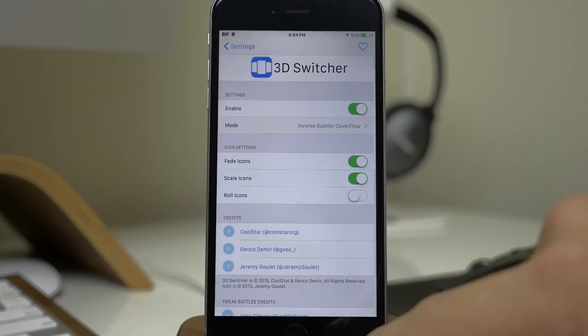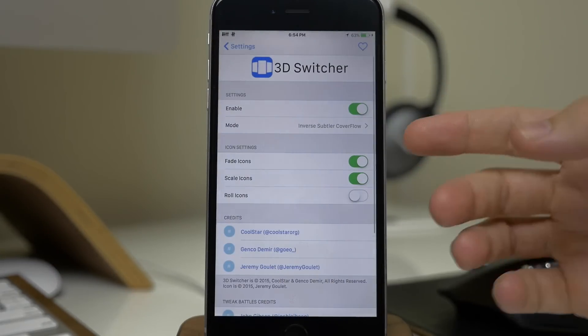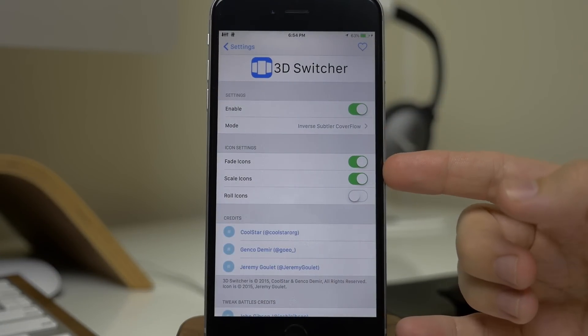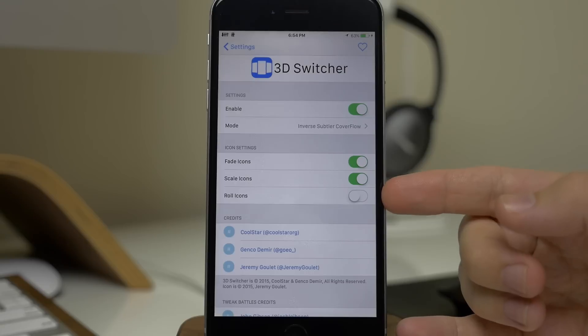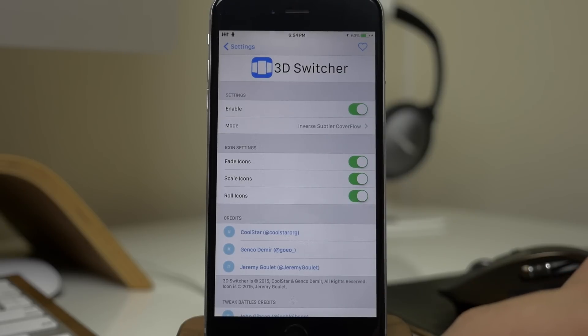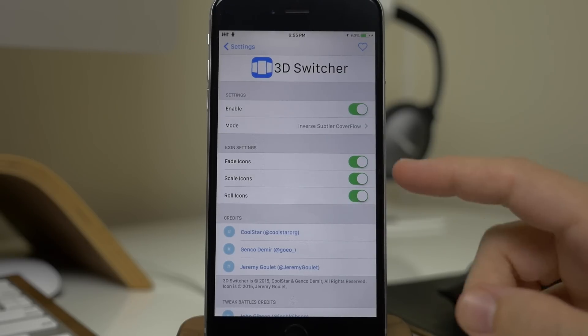So now if we go back here into the other options, we have fade icons, scale icons, and roll icons. So if we wanted to roll the icons, we can toggle that on as well.